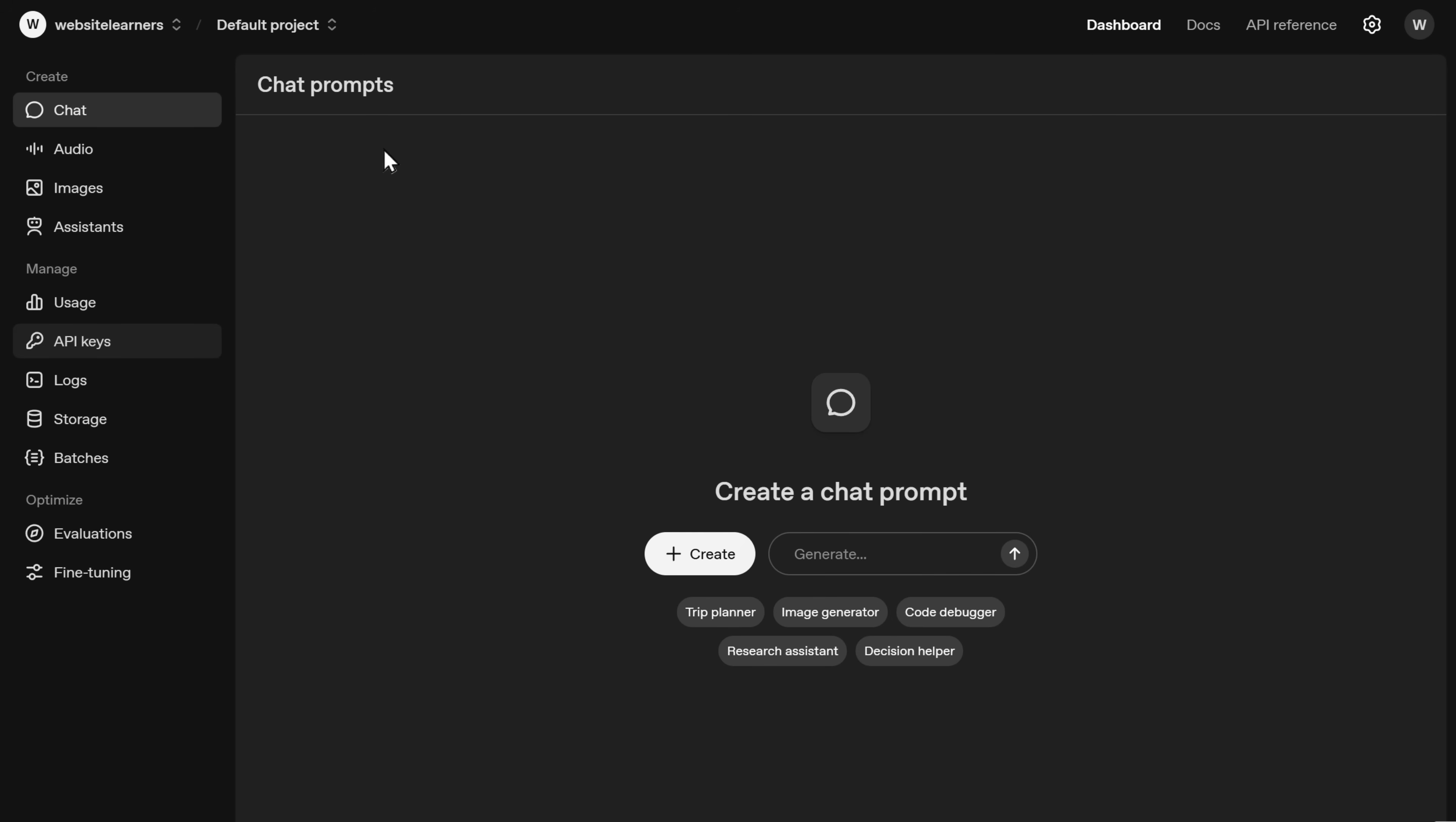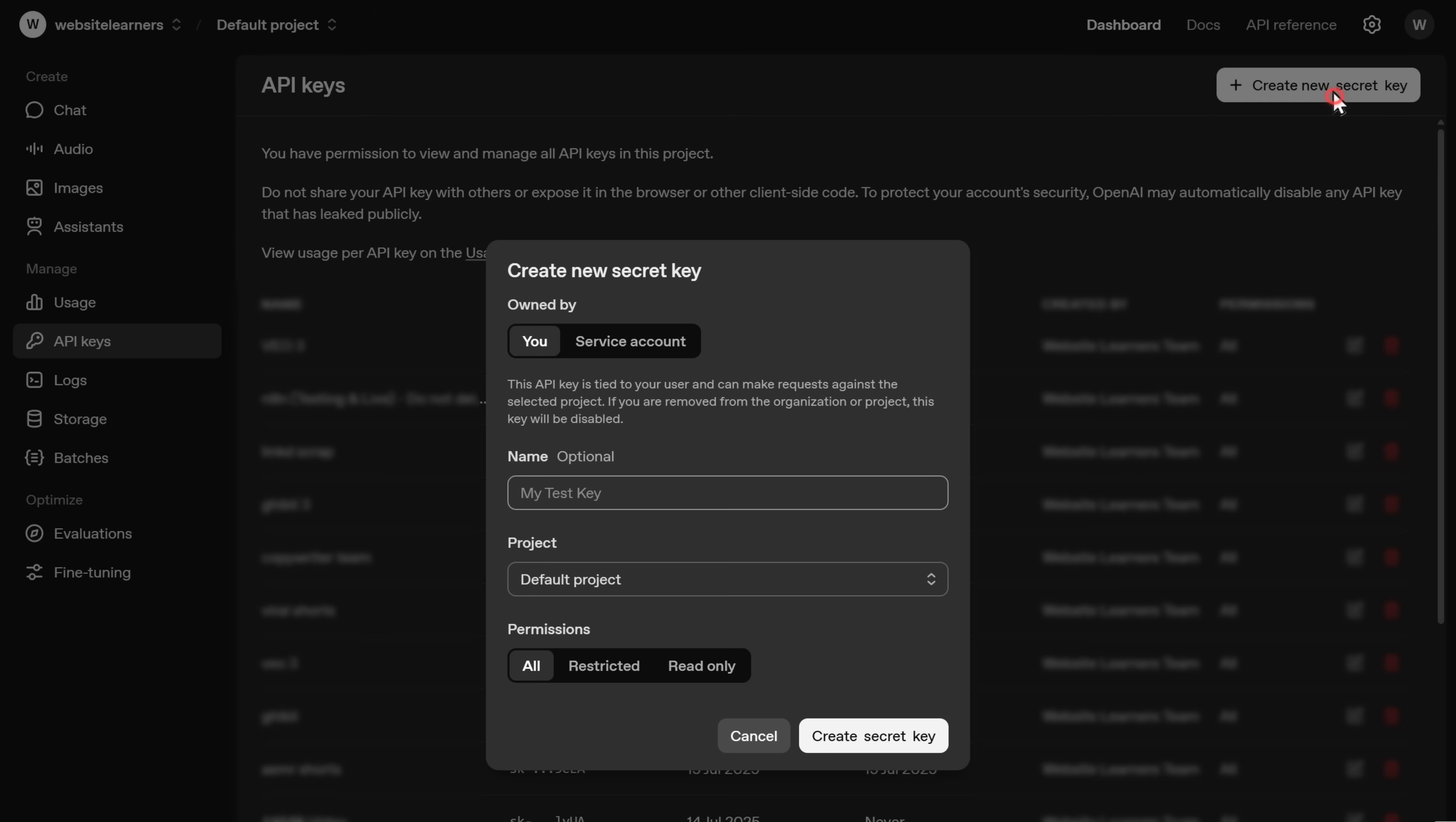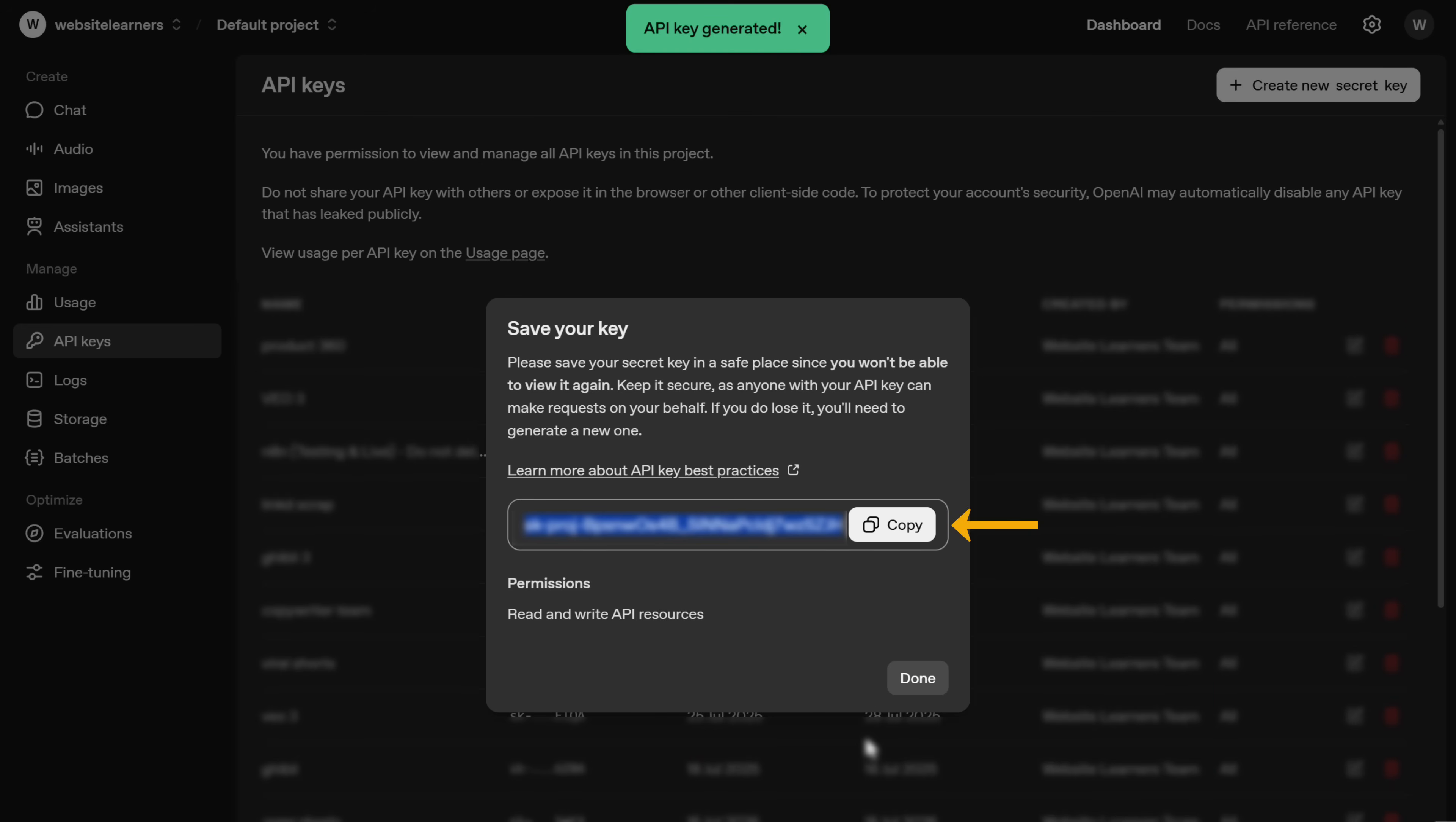Once you're signed in, go to API keys. Click create new secret key. Here give a name for your key. And click create secret key. As you can see, we now have our API key. But keep in mind, you'll only be able to get an API key from OpenAI if you've added a payment method first. So let's copy this key.